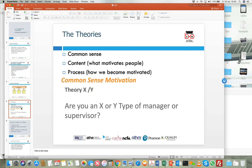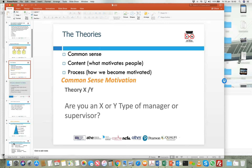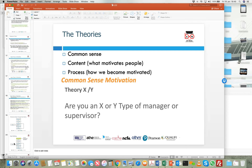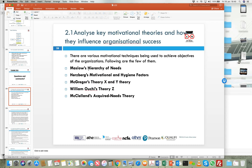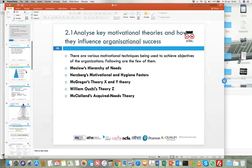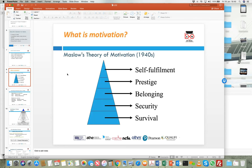A lot of research has been done to understand various motivational theories, and various models and frameworks have been put together. There are broadly five popular theories we will look at, with a broad consensus in the market. These five are: Maslow's Hierarchy of Needs, Herzberg's motivation and hygiene factor theory, Theory X and Y, the Acquired Needs Theory, and Ouchi's Theory Z of motivation.